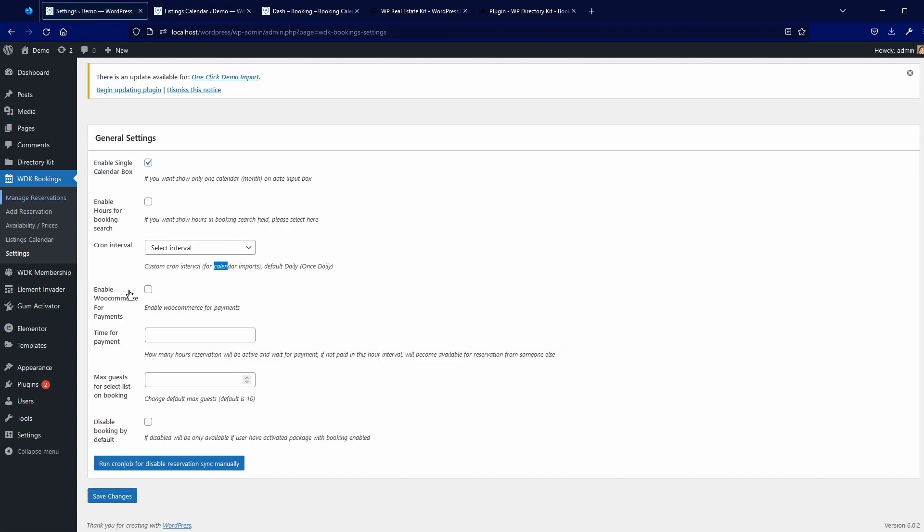Then you can enable WooCommerce for payments. Yes, so if you want to enable online payments, you need to have WooCommerce installed. Why we chose WooCommerce? Because WooCommerce is supported by almost any payment gateway today. And physically, technically, we are not able to implement support for every single payment gateway. This will be simply too much of work.